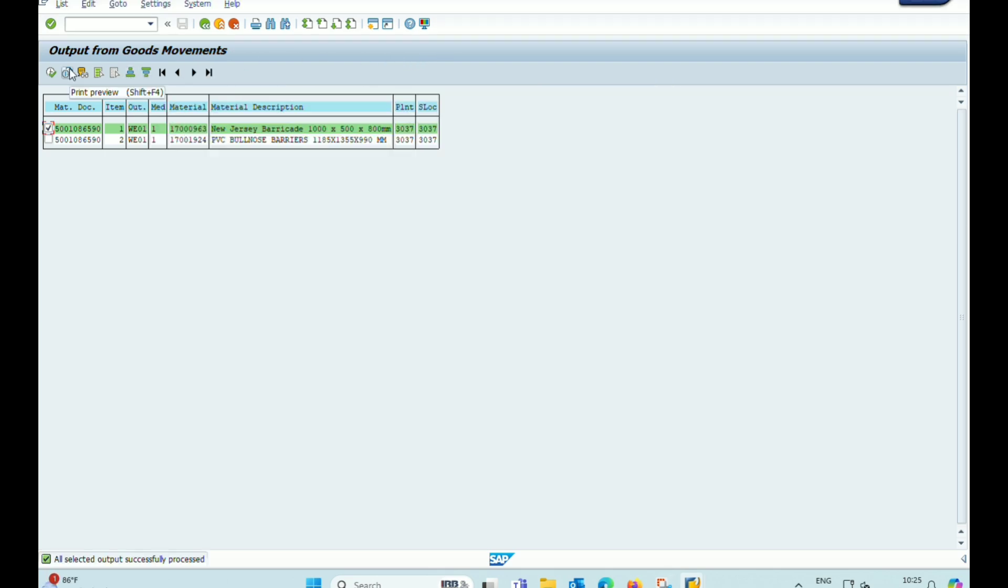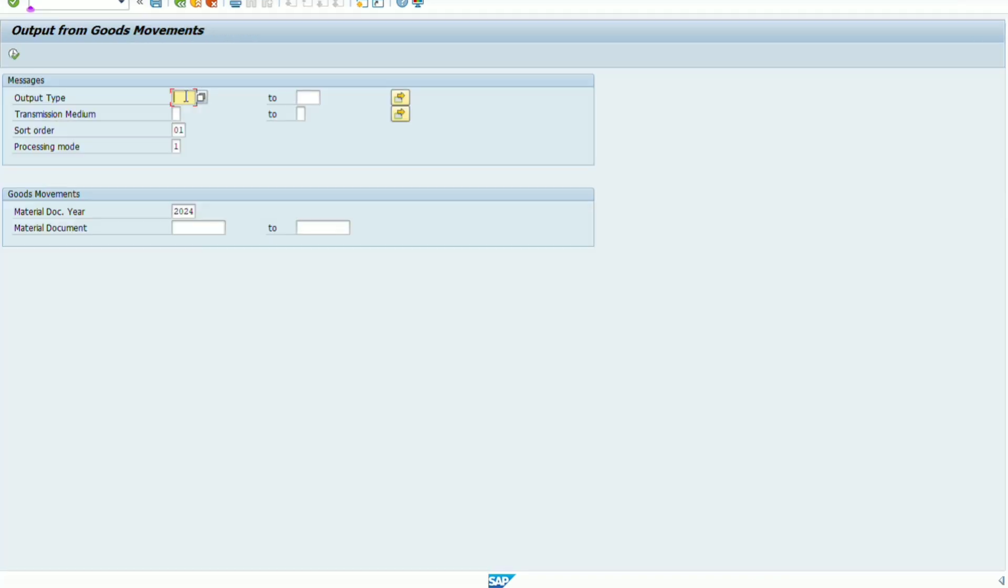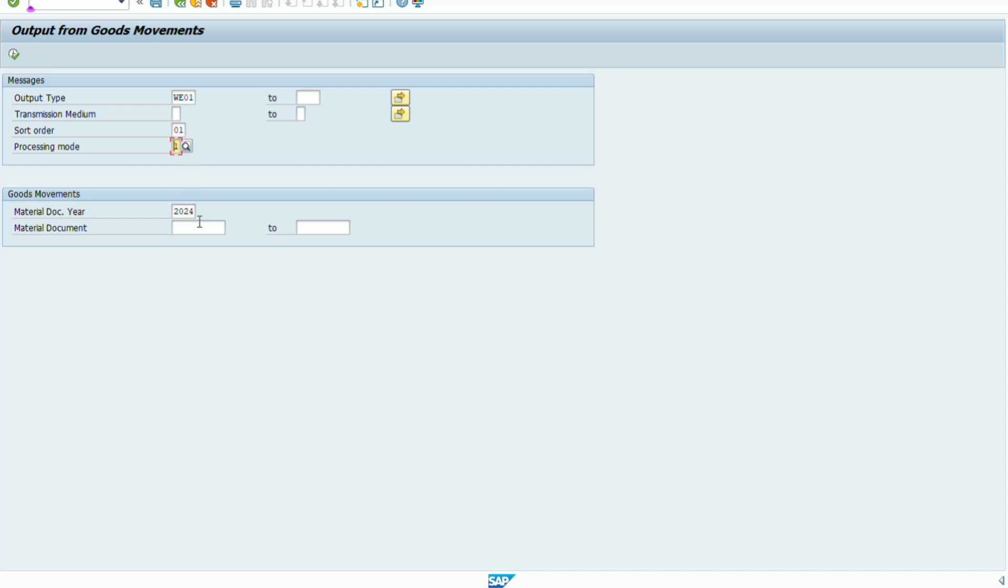I hope you understand clearly how to reprint the GRN. And if there is any doubt, any question, you may comment. I will reply your comment as early as possible.